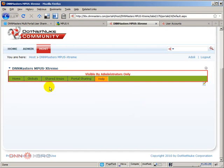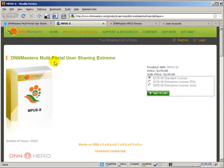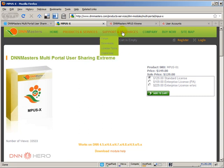So that's it for now. Multi-portal user sharing Xtreme is a module that you can use to share users across multiple portals. Thank you very much and bye for now.